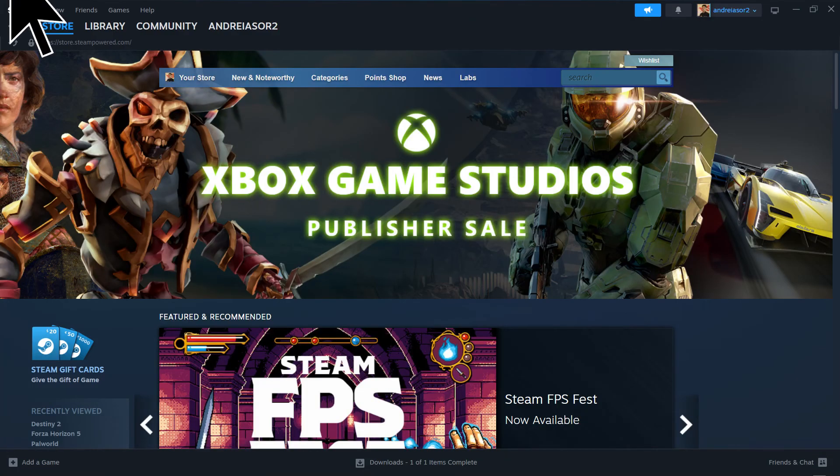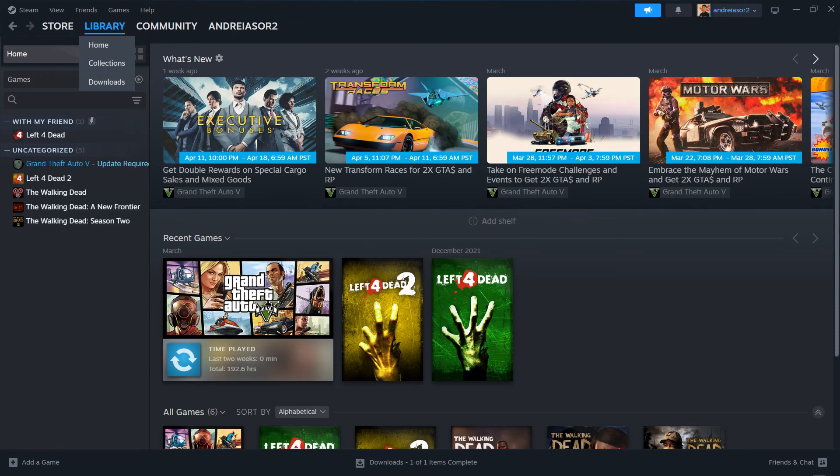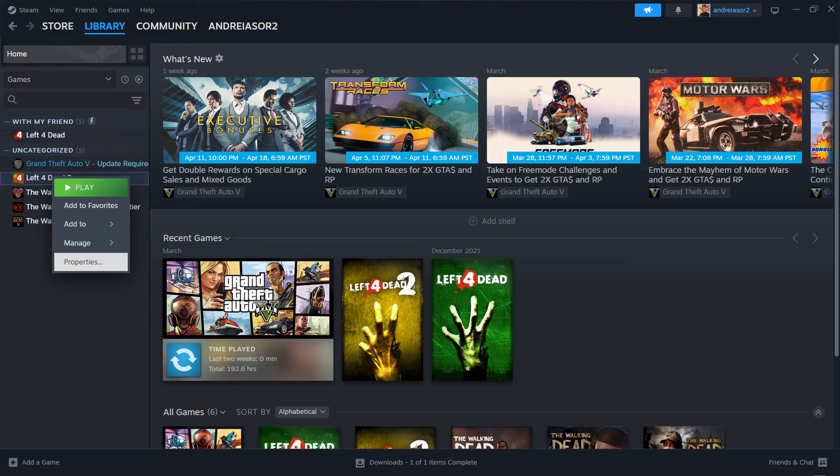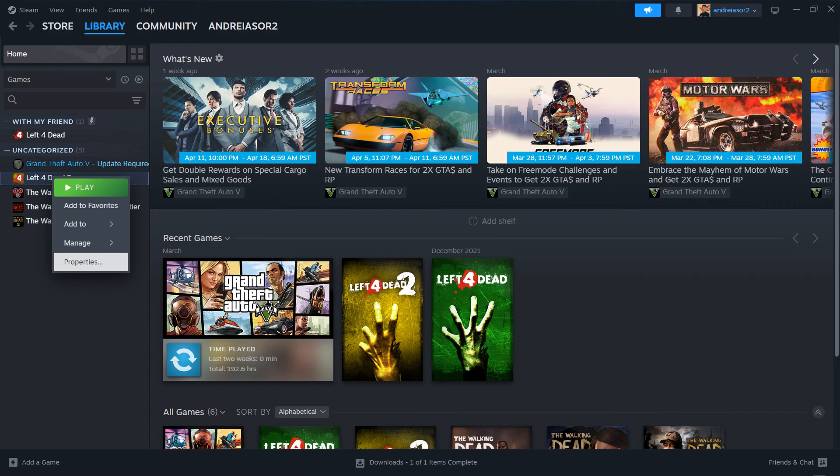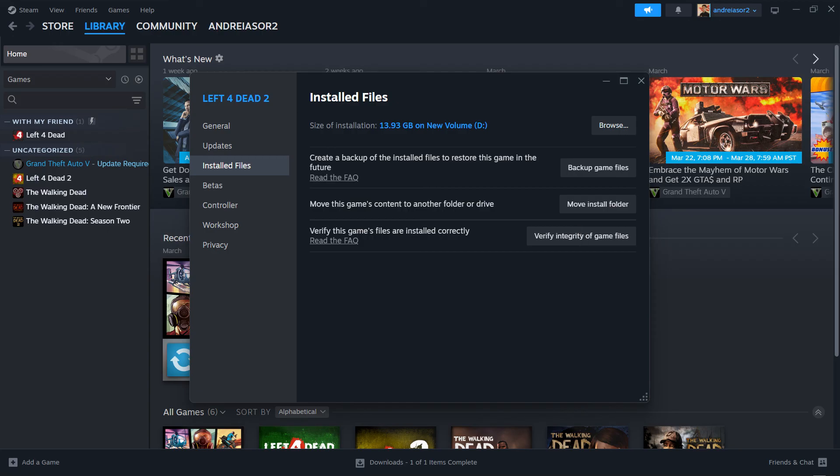Now, open the Steam client and log into your account. Go to your library and locate the games you want to restore. Right-click on each game, choose Properties, then go to the Local Files tab. Click on Verify Integrity of Game Files to ensure that the game files are intact and up-to-date.